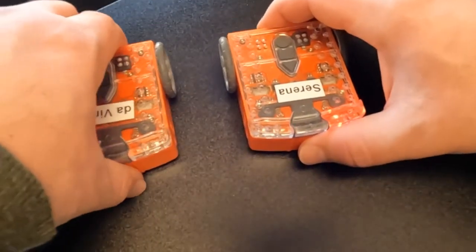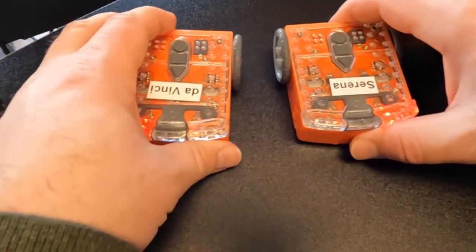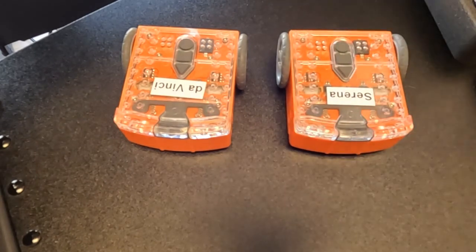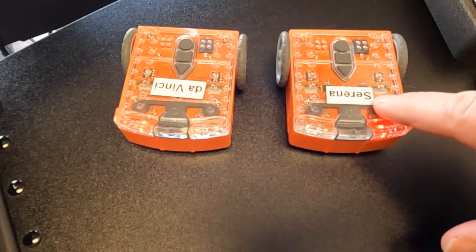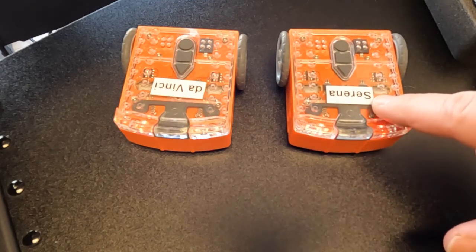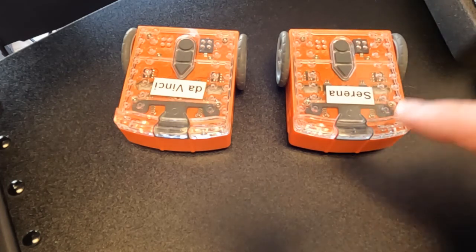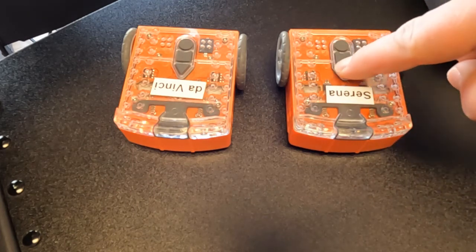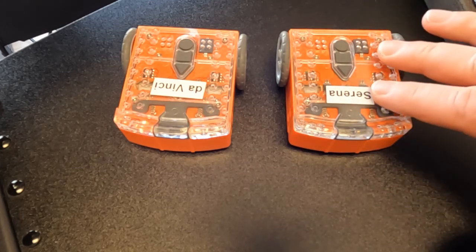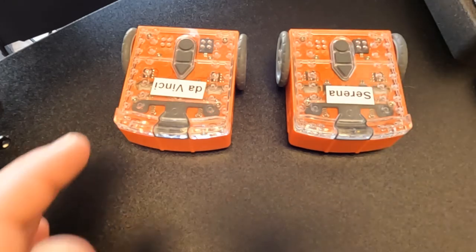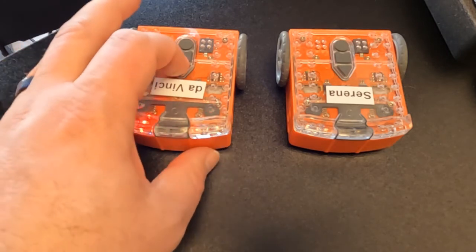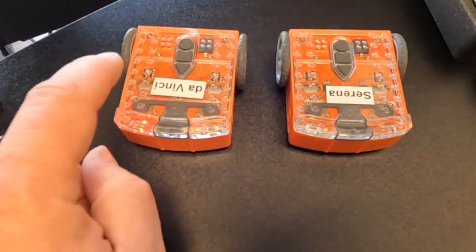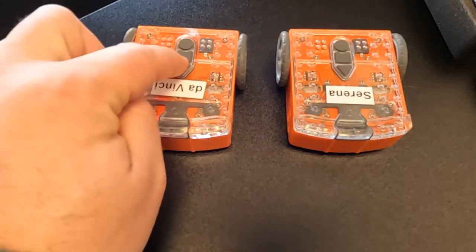Now that we have both of them programmed, the order to which we play these things is very important. So if you remember correctly, Serena has a start event right here of listening for a blue send message. What we have to do is we have to start the listening first. So I'm going to hit the play button. And what you see is that the lights turn off. That's how you know that this Edison is waiting for a message to be sent. Now, if I come over to DaVinci, I want to start his code.